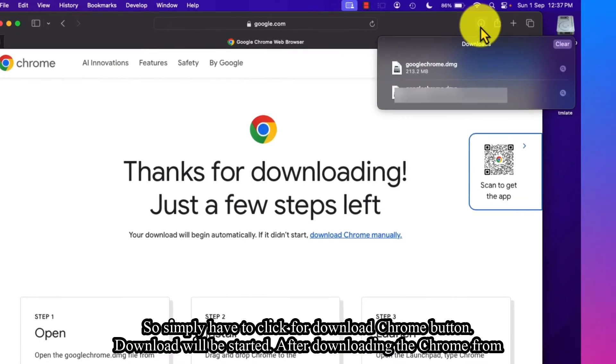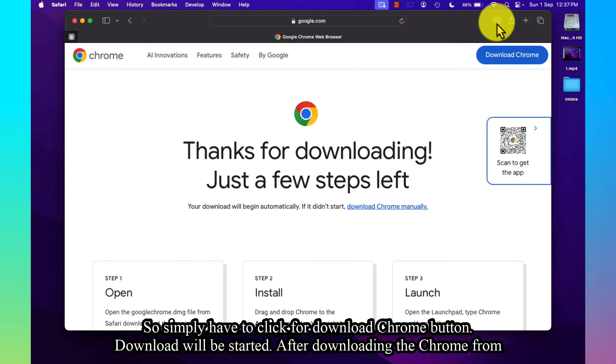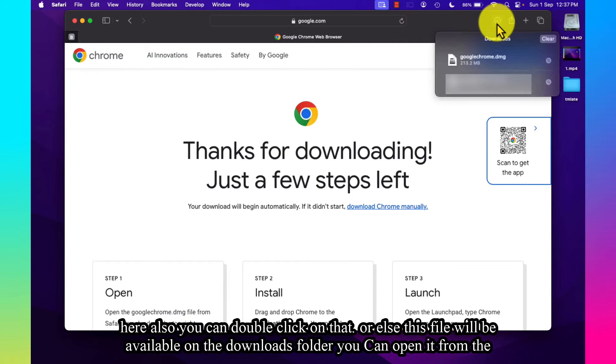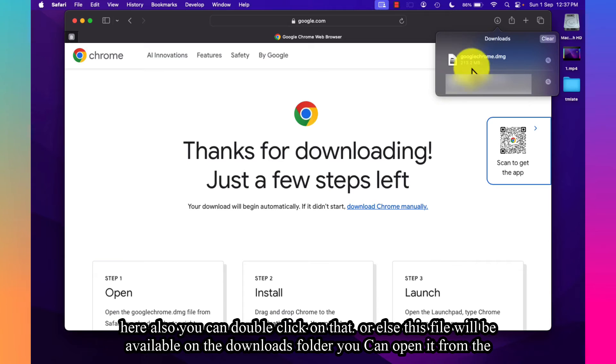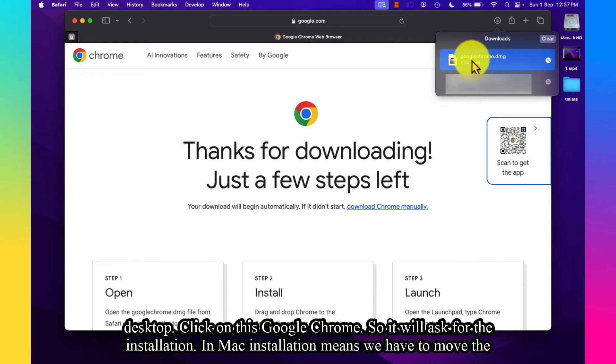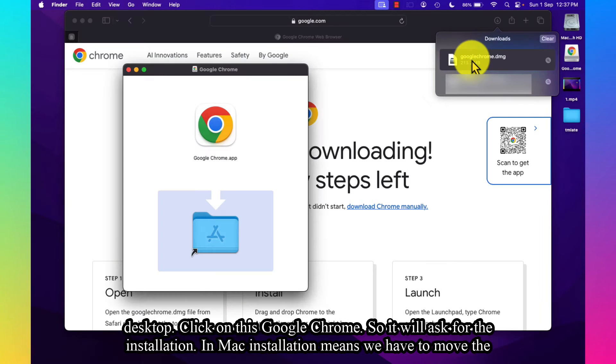After downloading Chrome, you can double-click on it here, or else this file will be available in the Downloads folder. You can open it from there. Just double-click on the Google Chrome file.